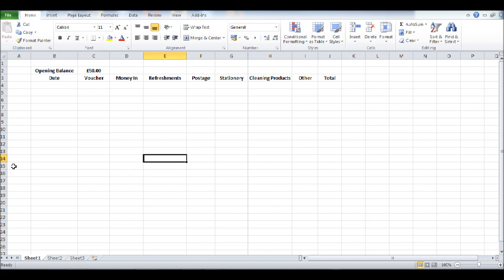So if you have a lot of transactions per month or per week on the petty cash account, obviously leave more rows blank.